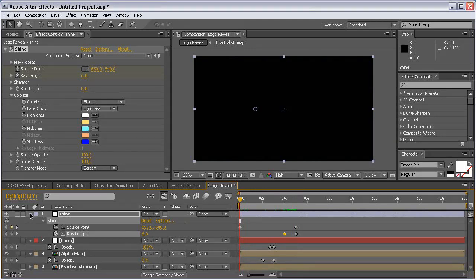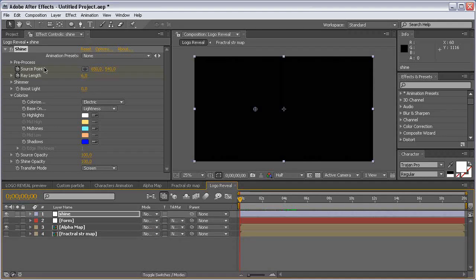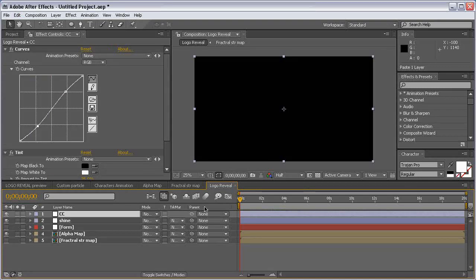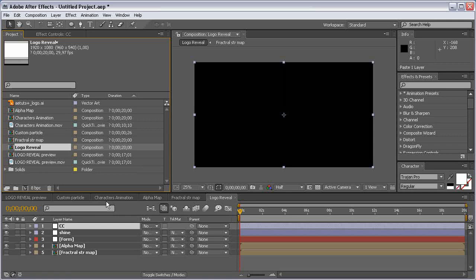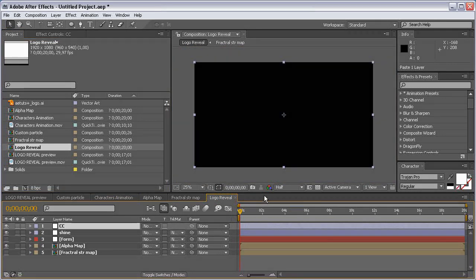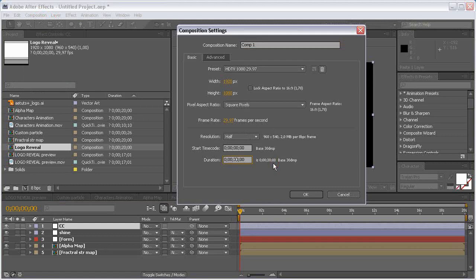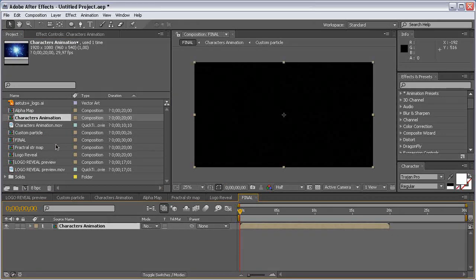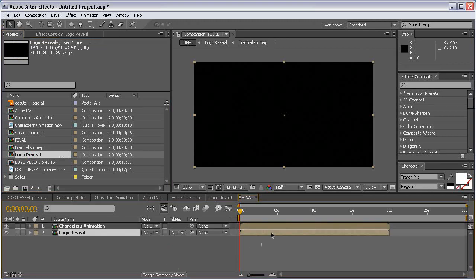The final thing we're going to do is copy the Color Correction adjustment layer from this composition — Edit > Copy — and paste it into the Logo Reveal composition. Then we're going to put the Characters Animation and Logo Reveal compositions into one final composition. Create a new composition, make it 30 seconds long, and call it Final. Drag in the Characters Animation and Logo Reveal, then change the transform mode to Add.